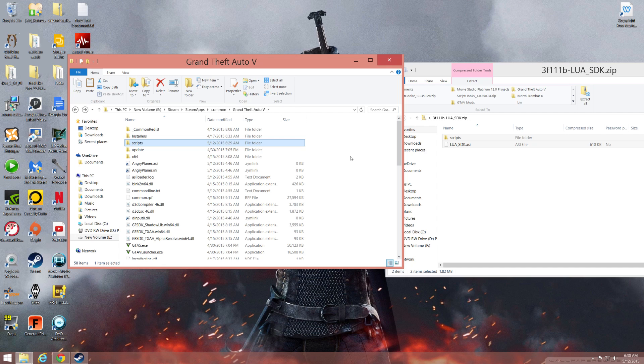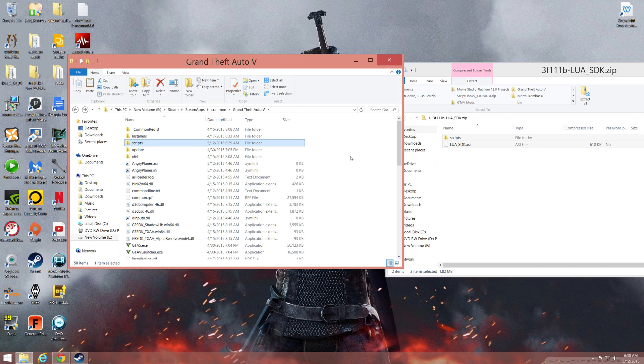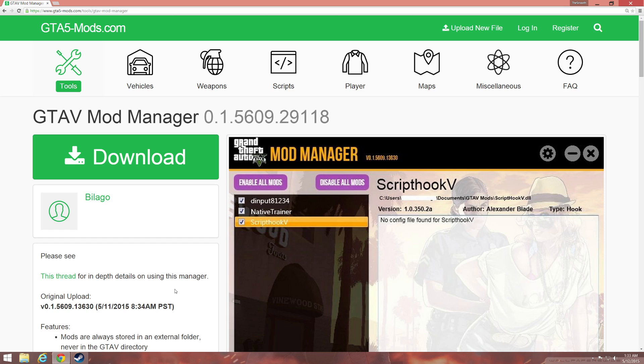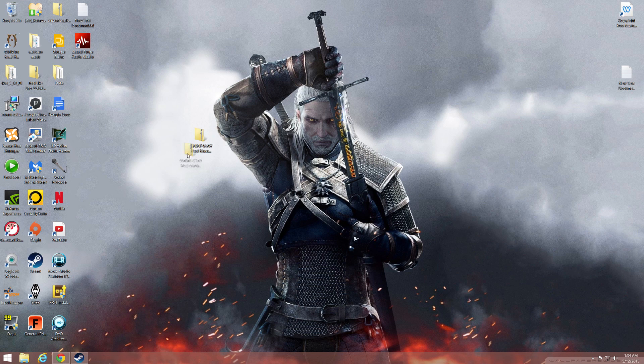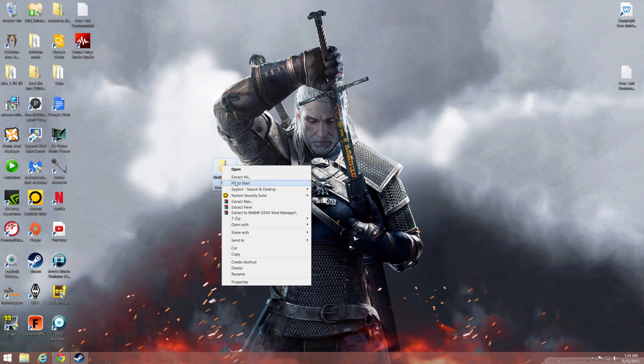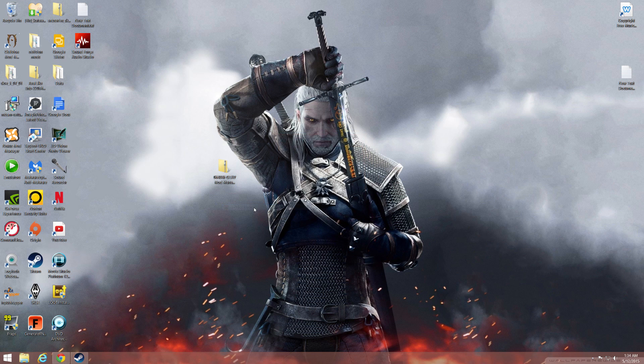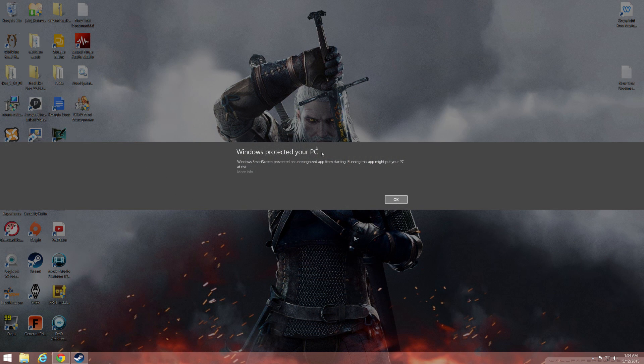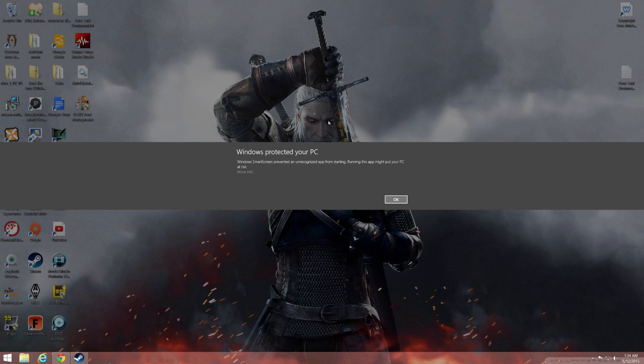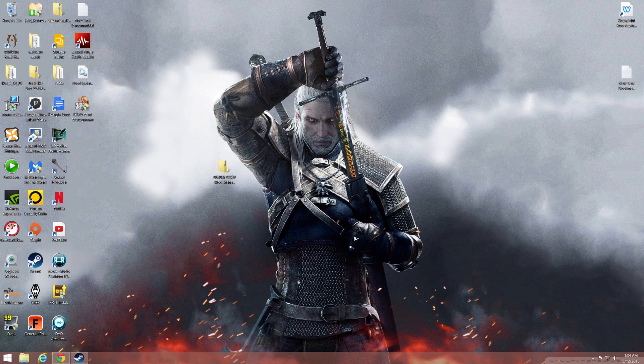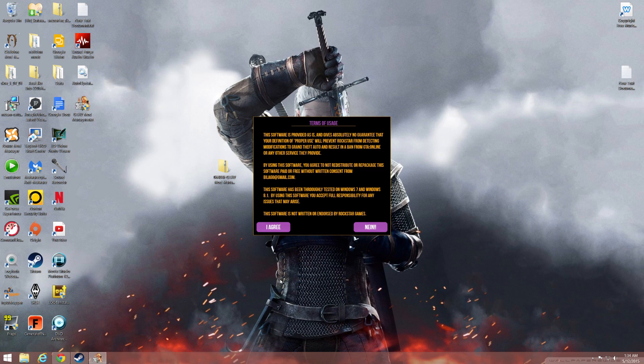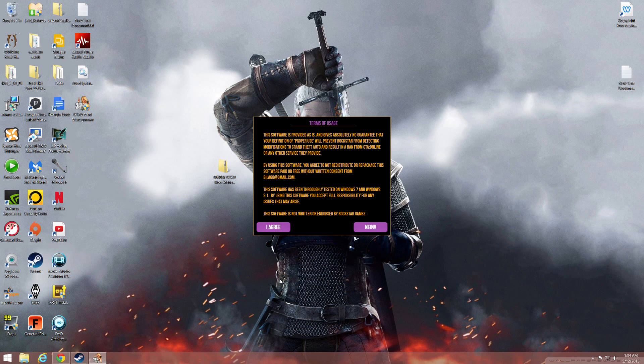To install the mod manager, go to the link in the description, go to the download button. I've already got it downloaded and you'll get this file. You need to right-click and extract. You get these two files and you want to double-click this one. If this warning pops up, don't worry, just hit more info and allow.